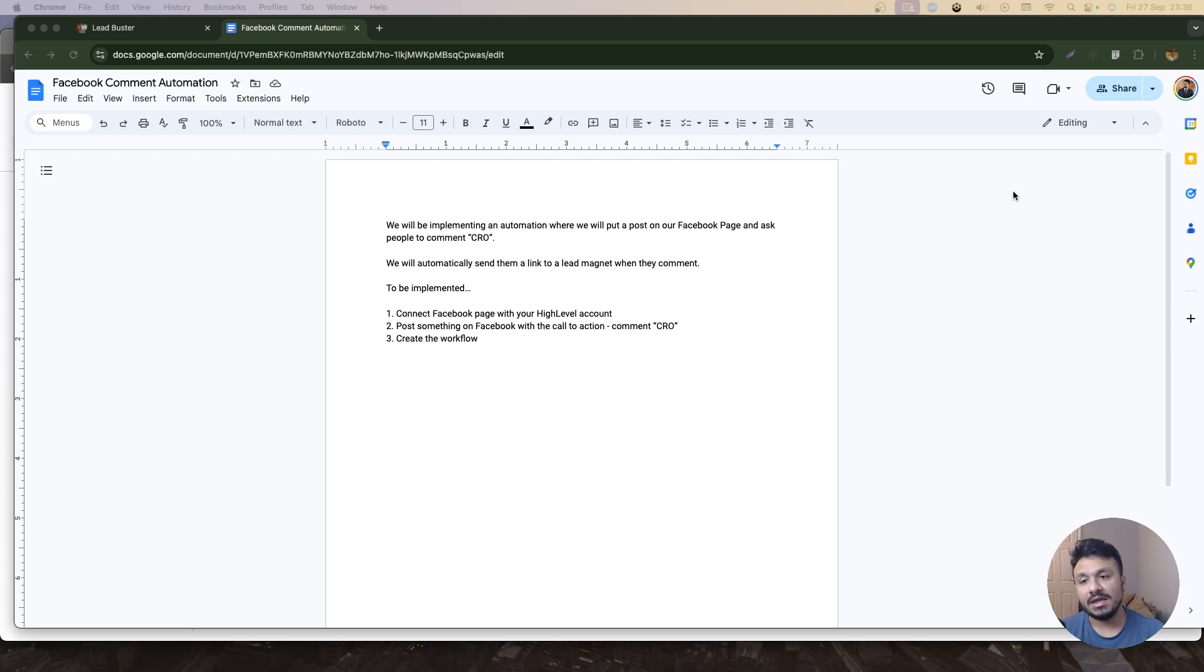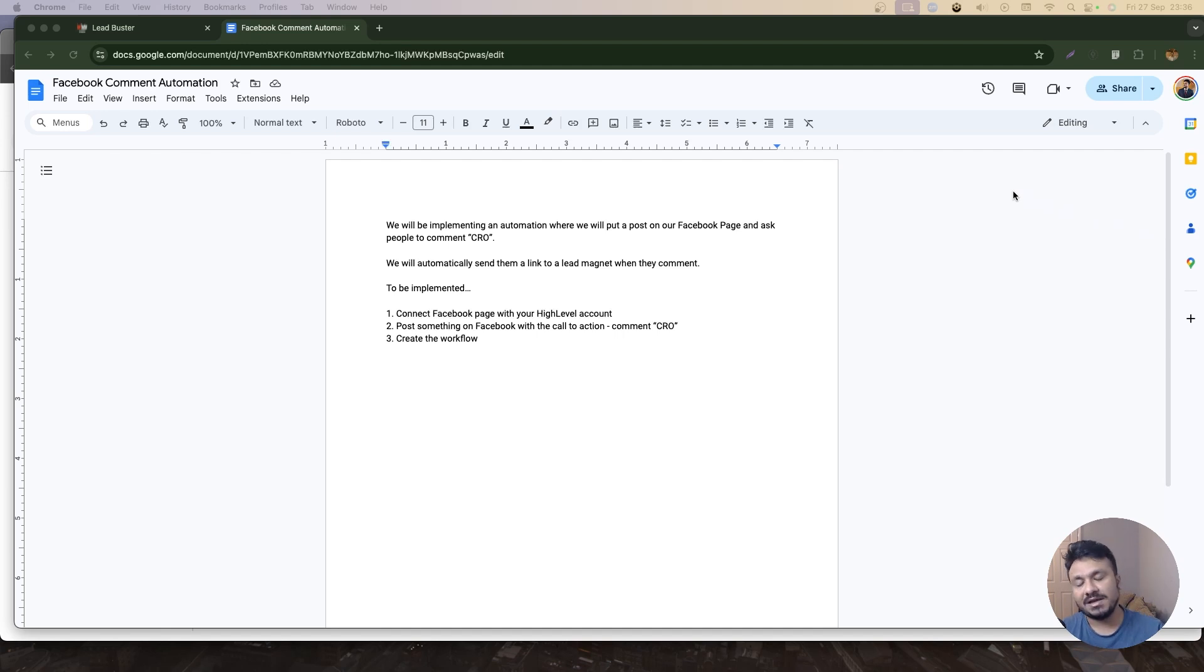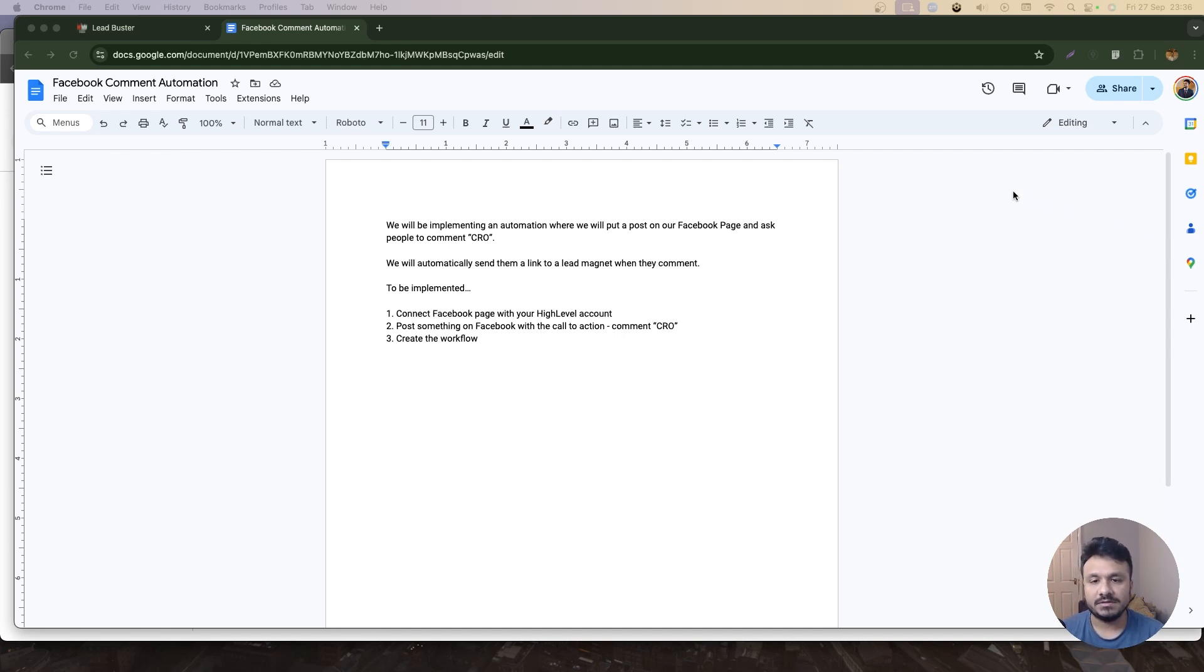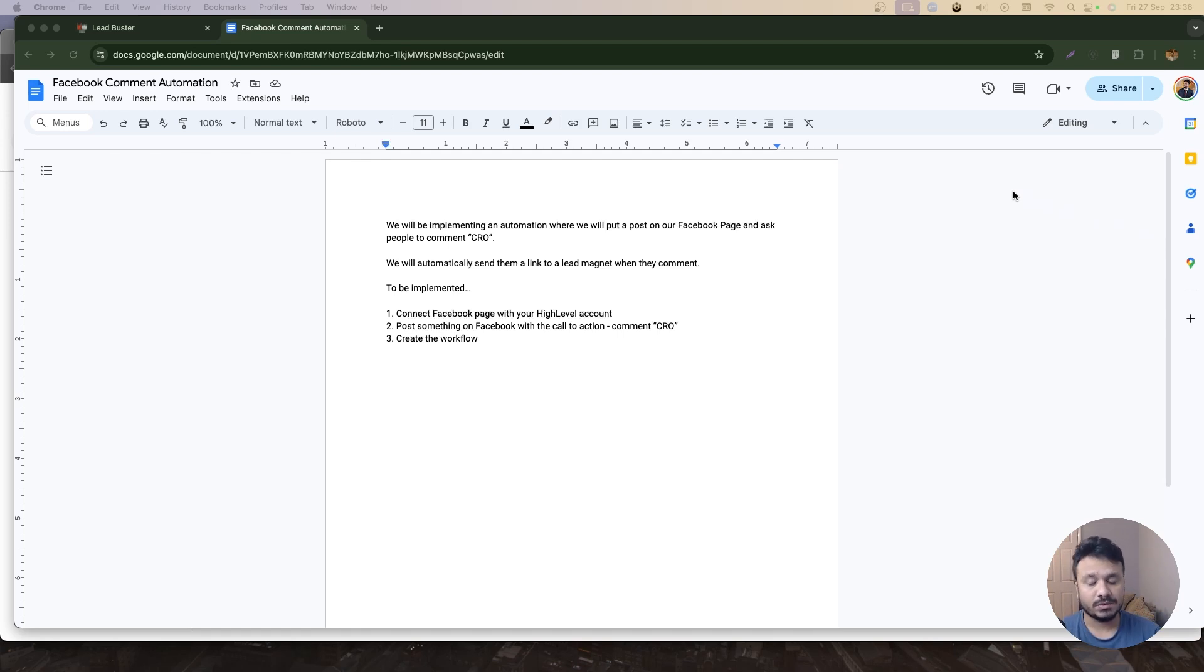So basically when they comment, in the past times we had to go to their profile, message them, and send them the link to that PDF. But we don't have to anymore—we have High Level. So what we need to do is first of all connect our Facebook page with the High Level account, any of the sub-accounts that you use.